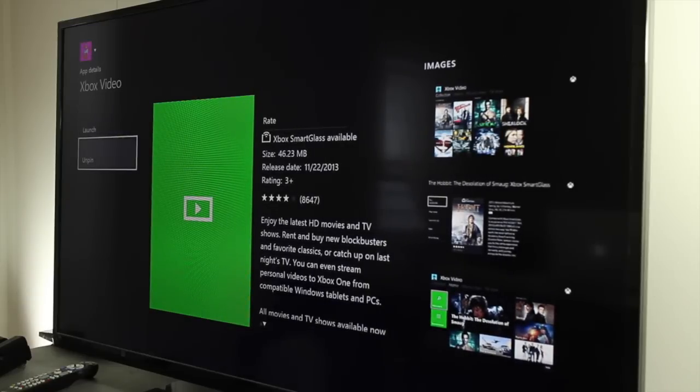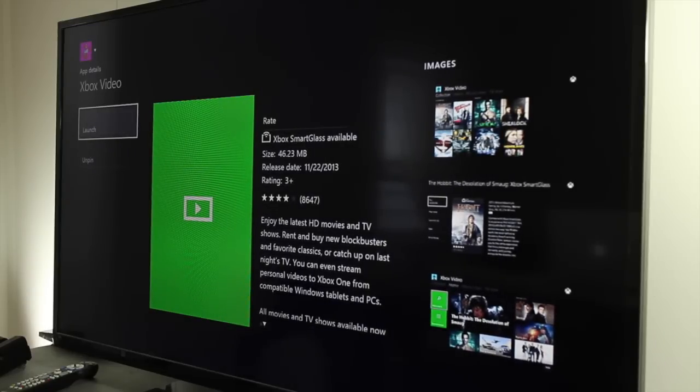And if you don't have it installed yet, there will be an install option here. But since I have it already, I'm just going to go ahead and click Launch.